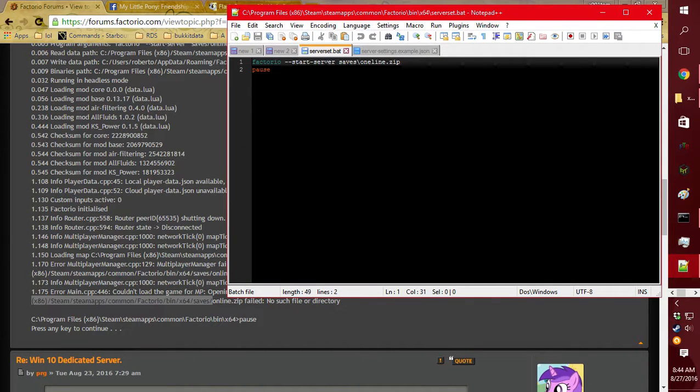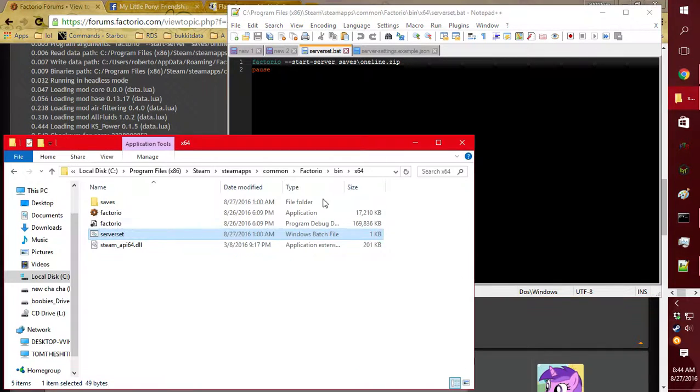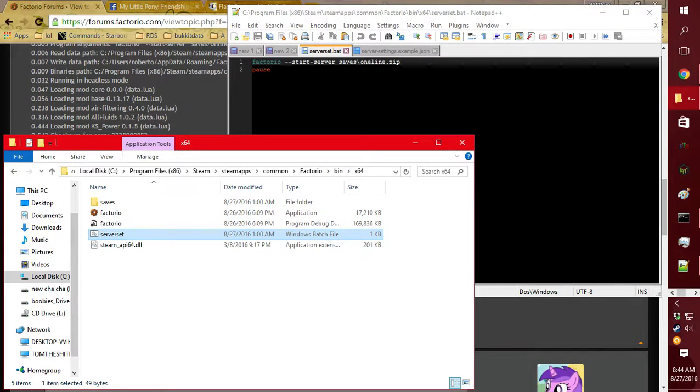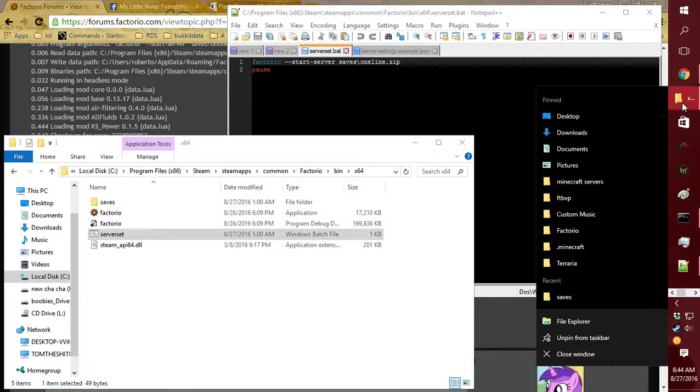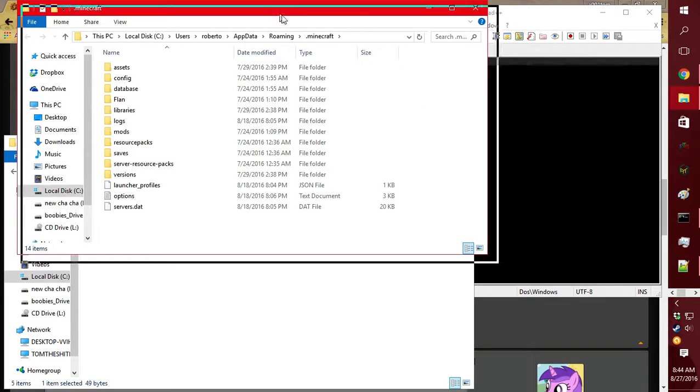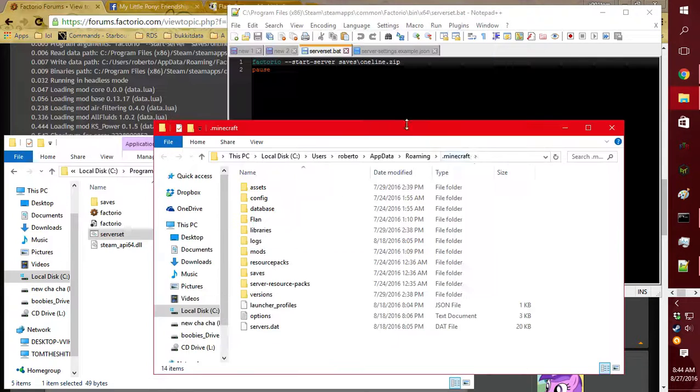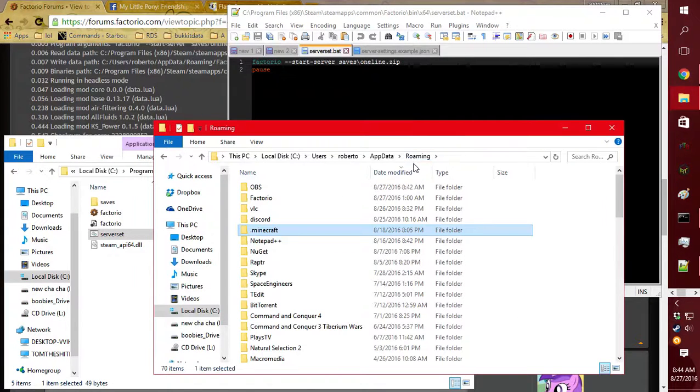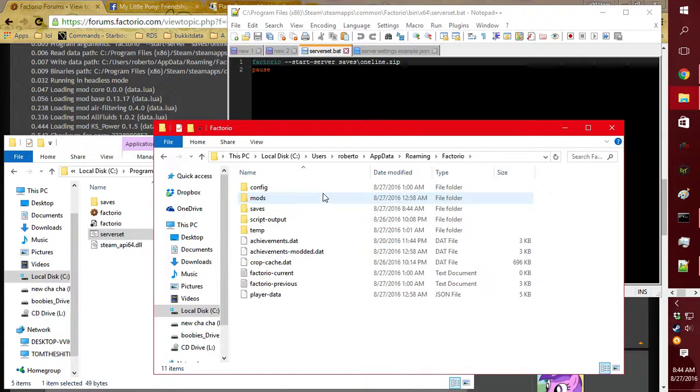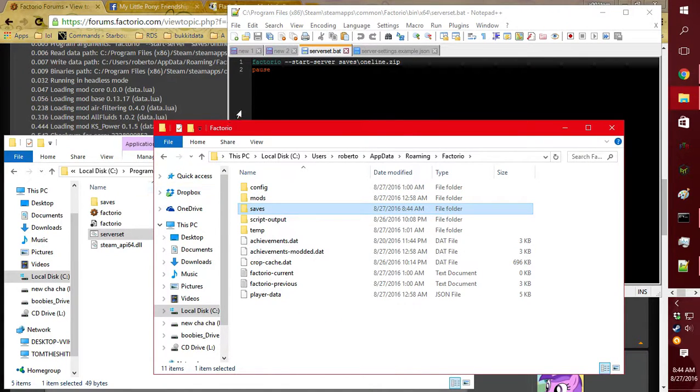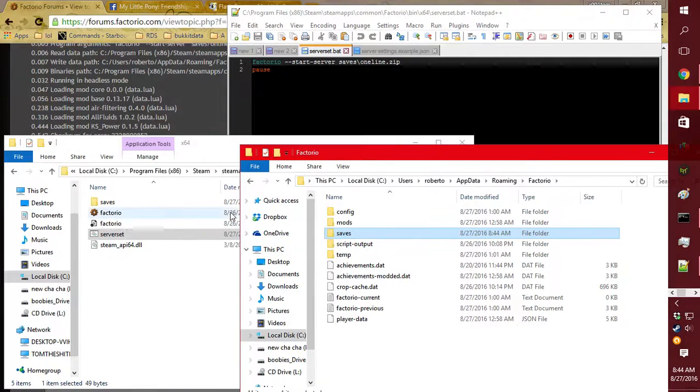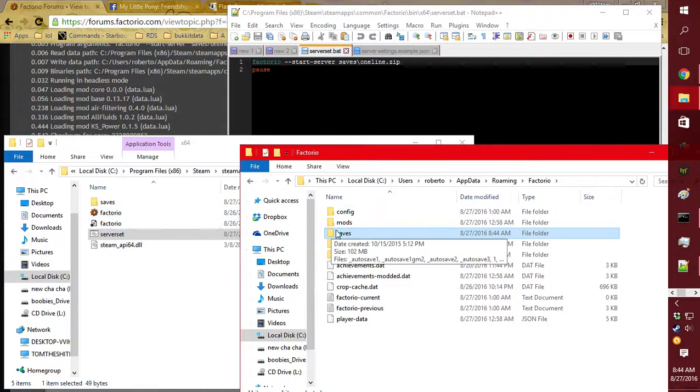For example, it starts and you actually have the save, so you'll have to put the save file in here. I go to the Factorio folder and then transfer your save over to programs, or make a copy of it, which I do recommend.